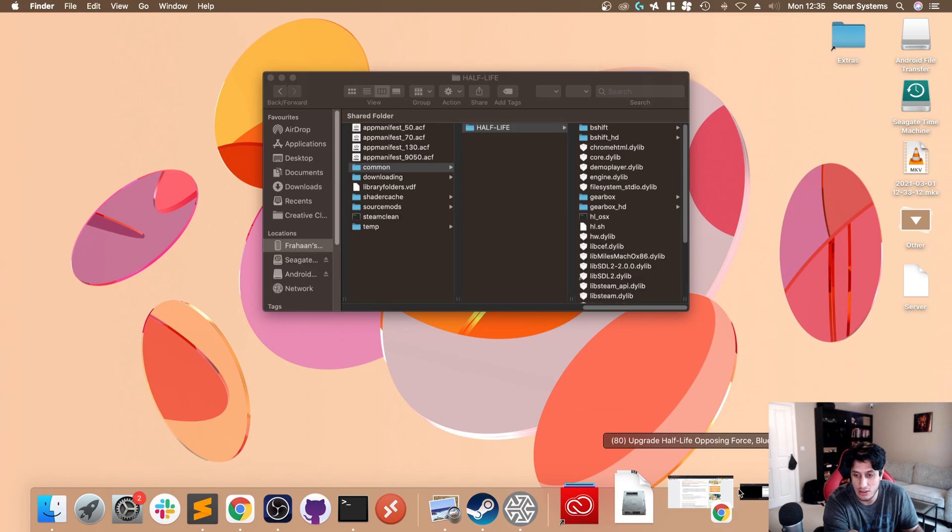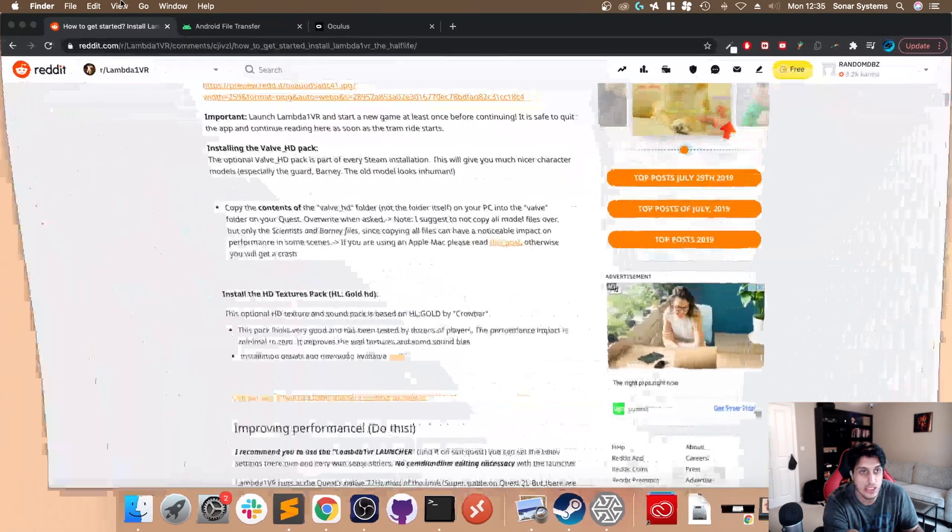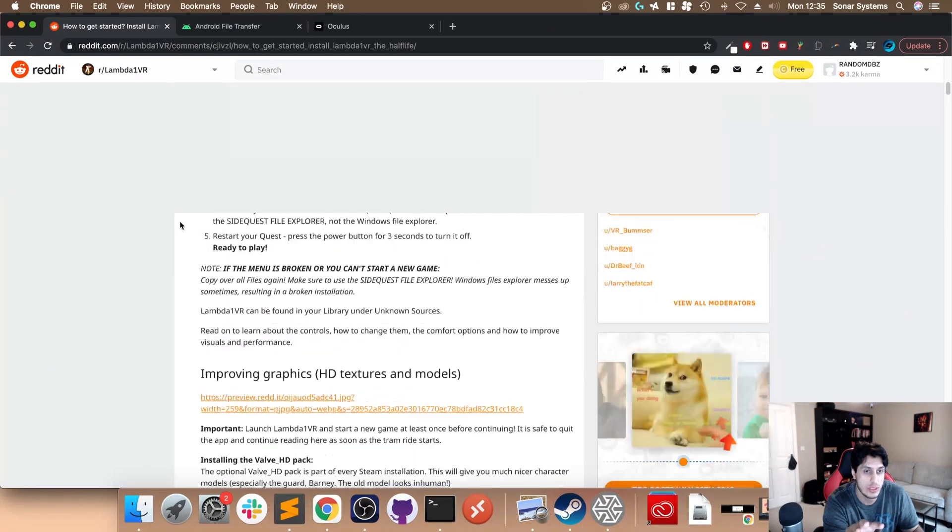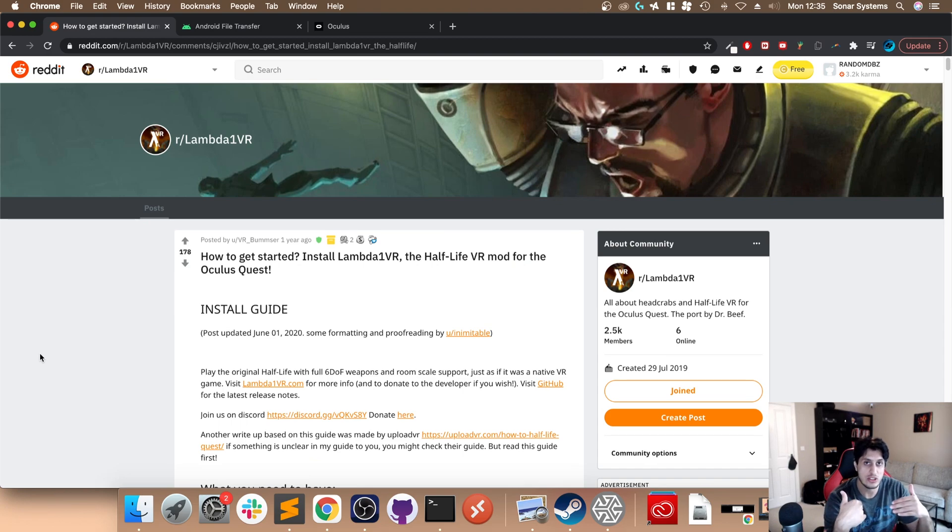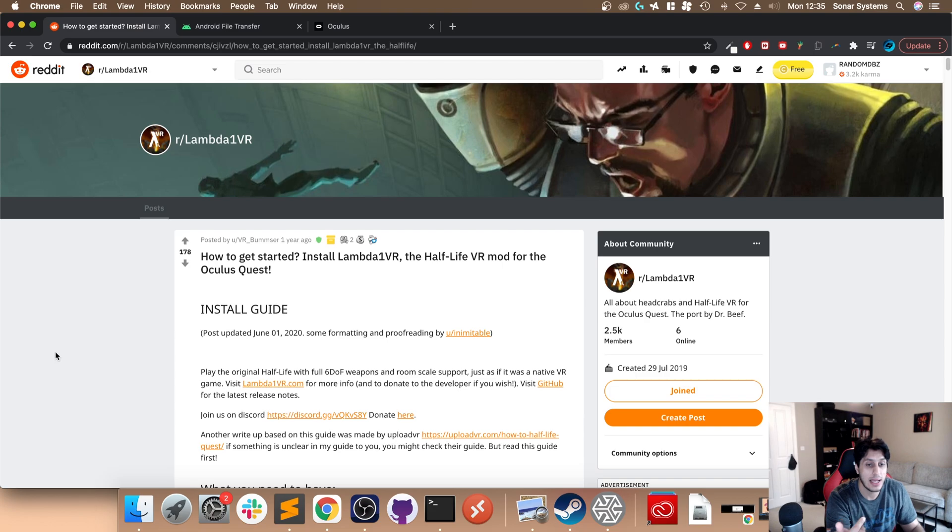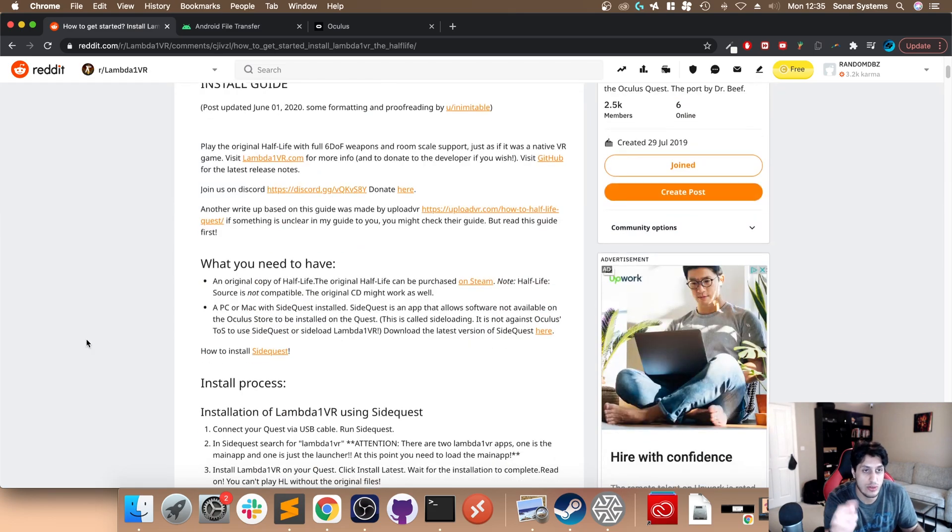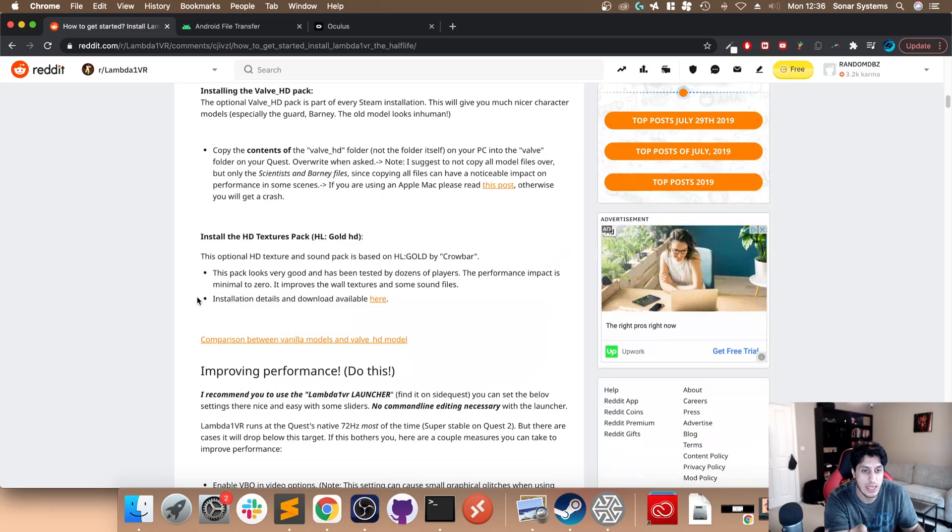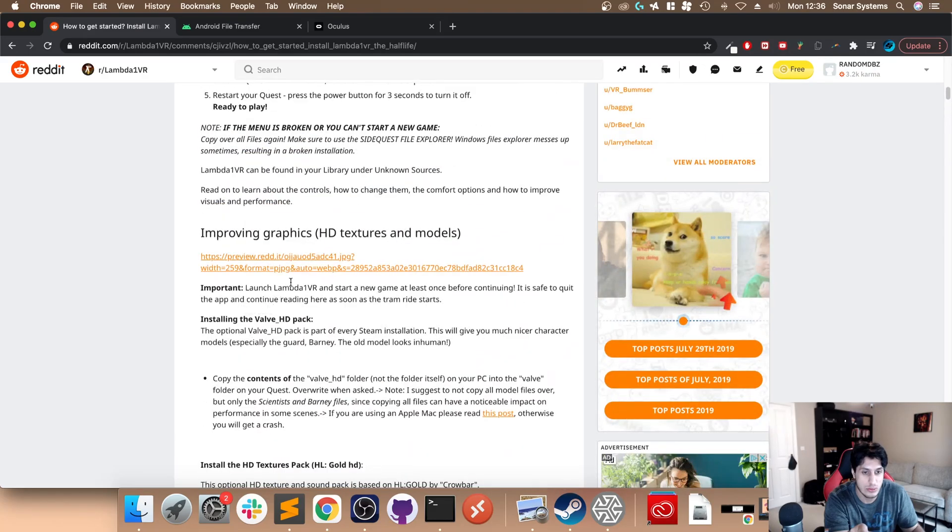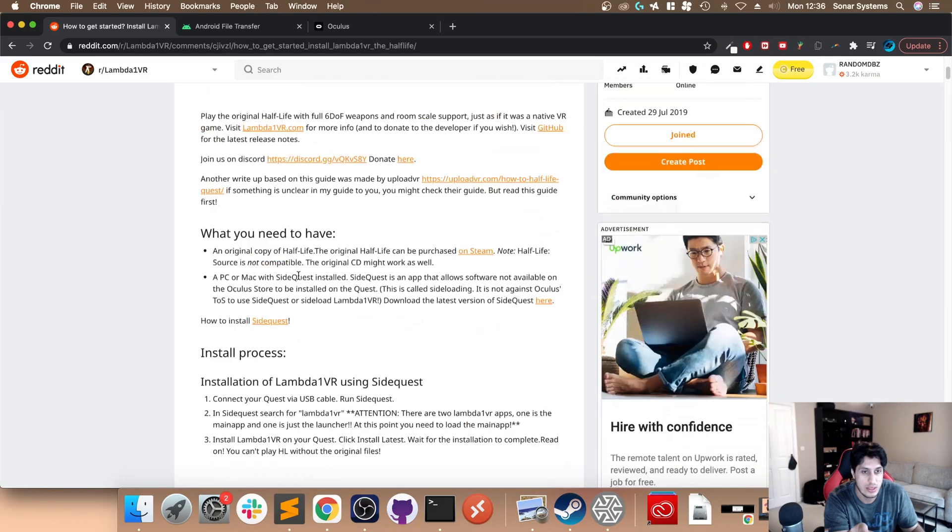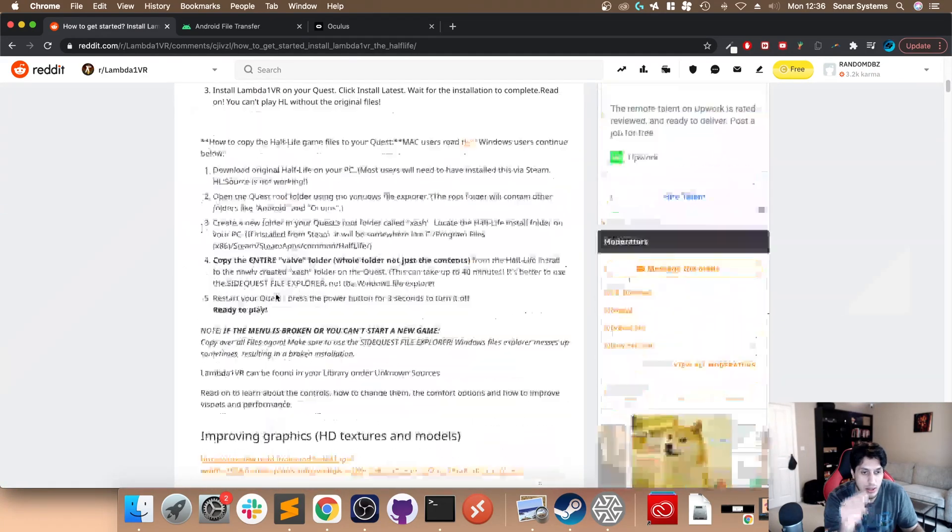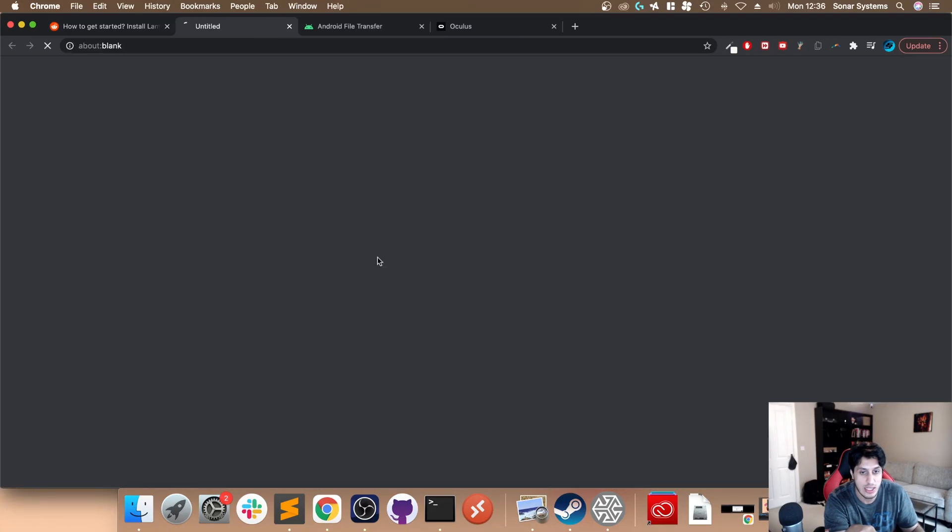Before we do that, we need to download a couple of things. First of all, we need to get hold of HL Gold, which is going to upgrade it even further beyond the default HD packs. If you scroll down on this page, which I will provide a link in the description, scroll down and go to Install HD Textures Pack and just click the here button.